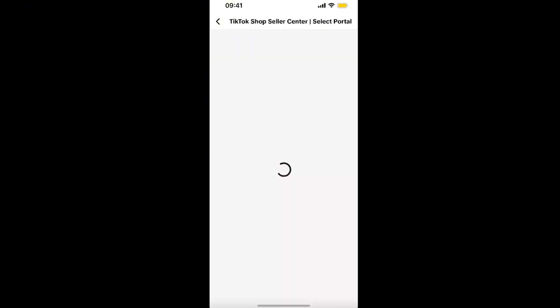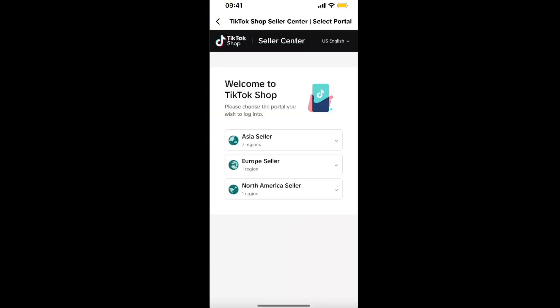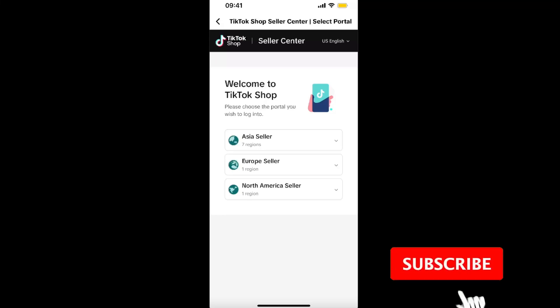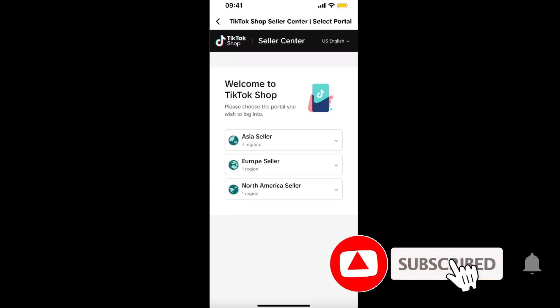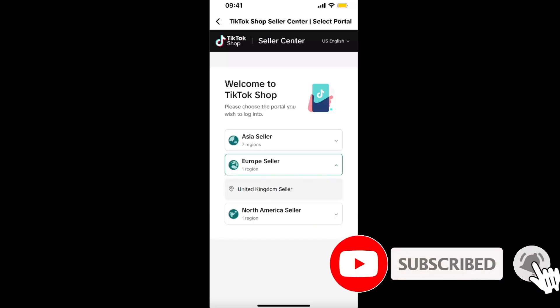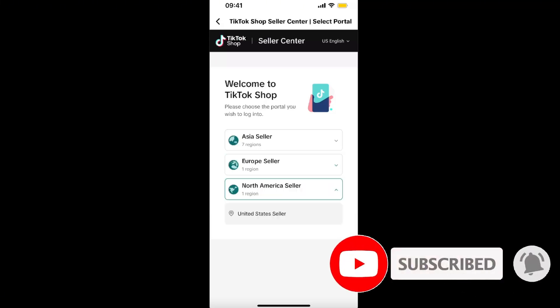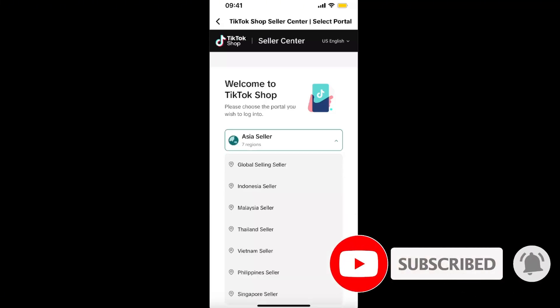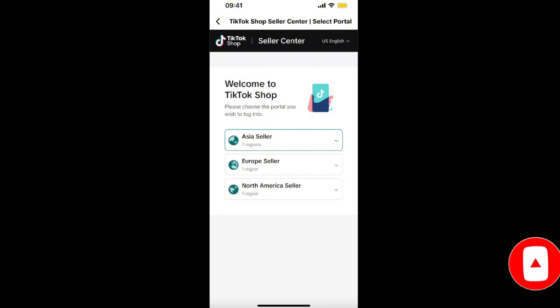From here you can sign in or sign up. Note that TikTok Shop is only available in the UK, USA, and some Asia regions. If this video was helpful, make sure to subscribe and I'll see you next time — bye!